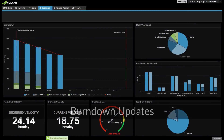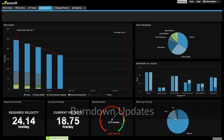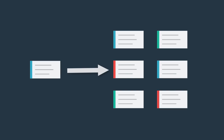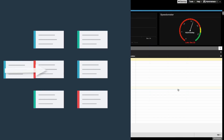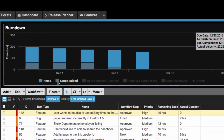We have updated your burndown chart to accommodate scope change in a few major ways. First, if you add work to an existing sprint or release, that work will be added not only to today's burndown bar, but as a series to all the days prior.